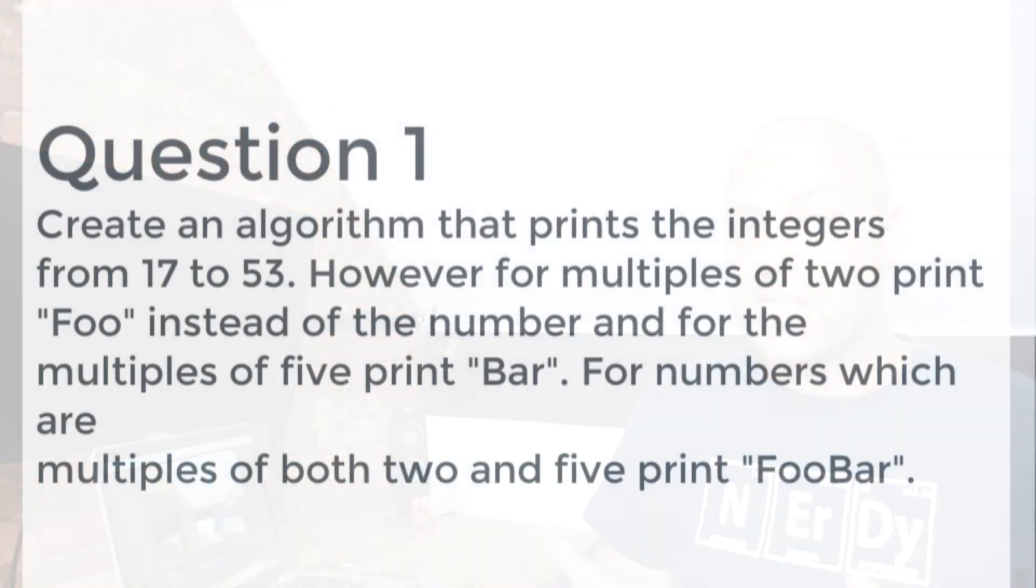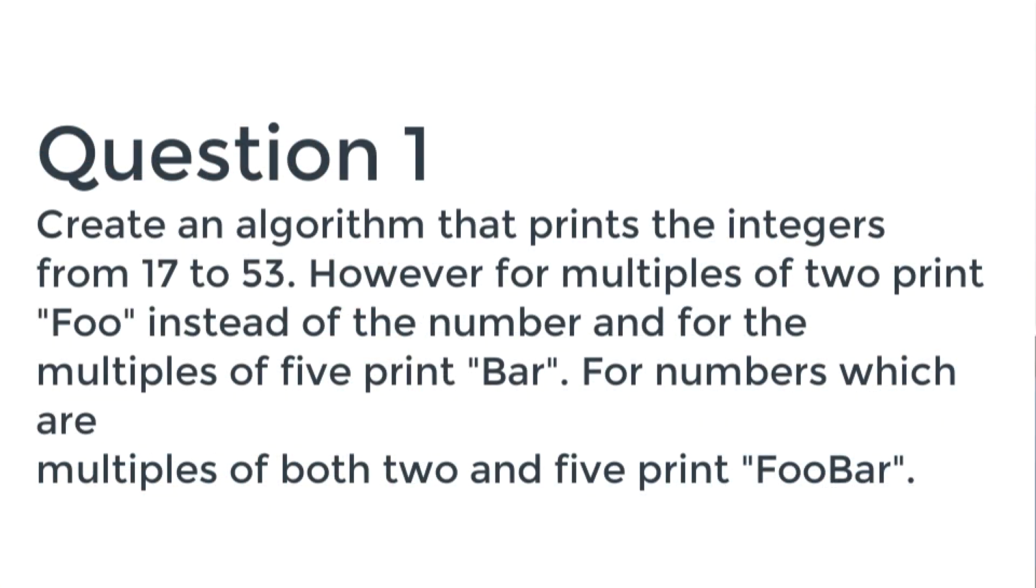The first question you might recognize—it's actually a variant on the FizzBuzz challenge. The question says to create an algorithm that prints the integers from 17 to 53. However, for multiples of 2 print foo instead of the number, and for the multiples of 5 print bar. For numbers which are multiples of both 2 and 5 print foo bar.